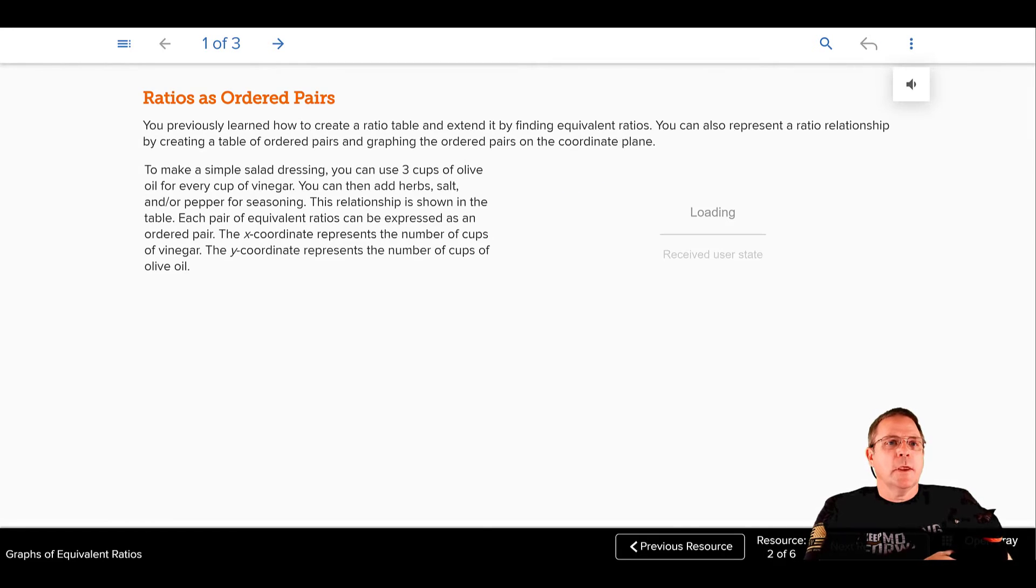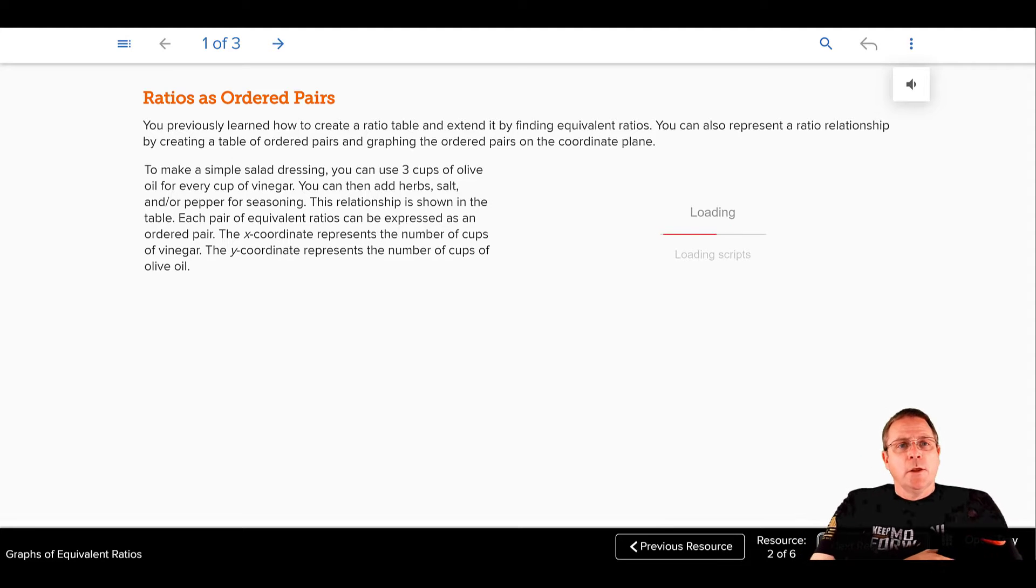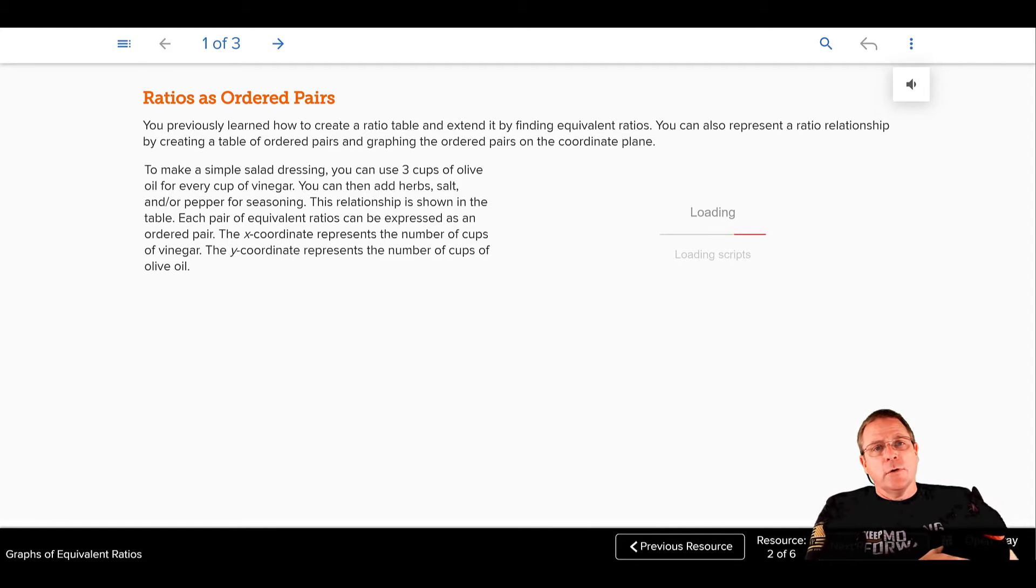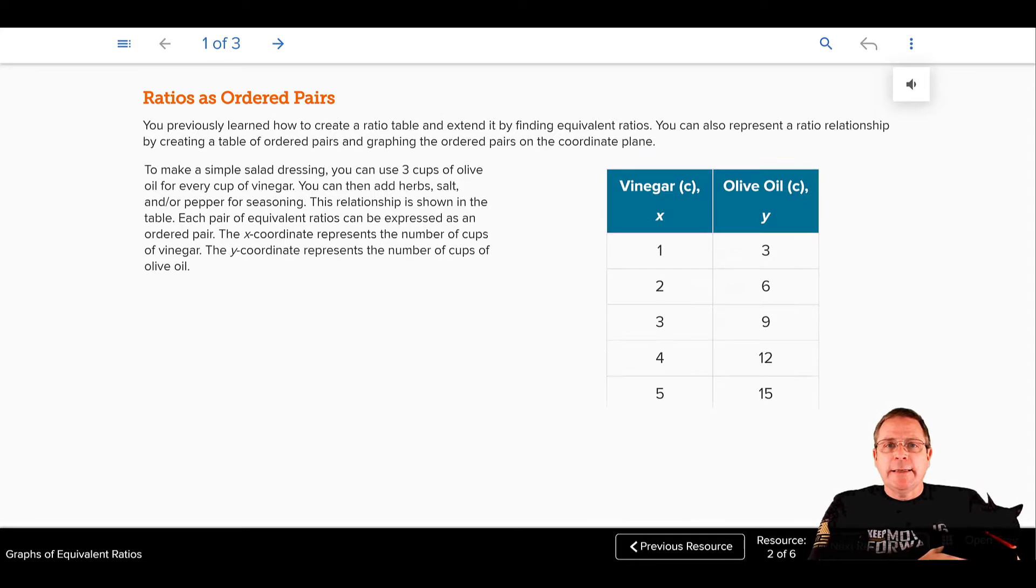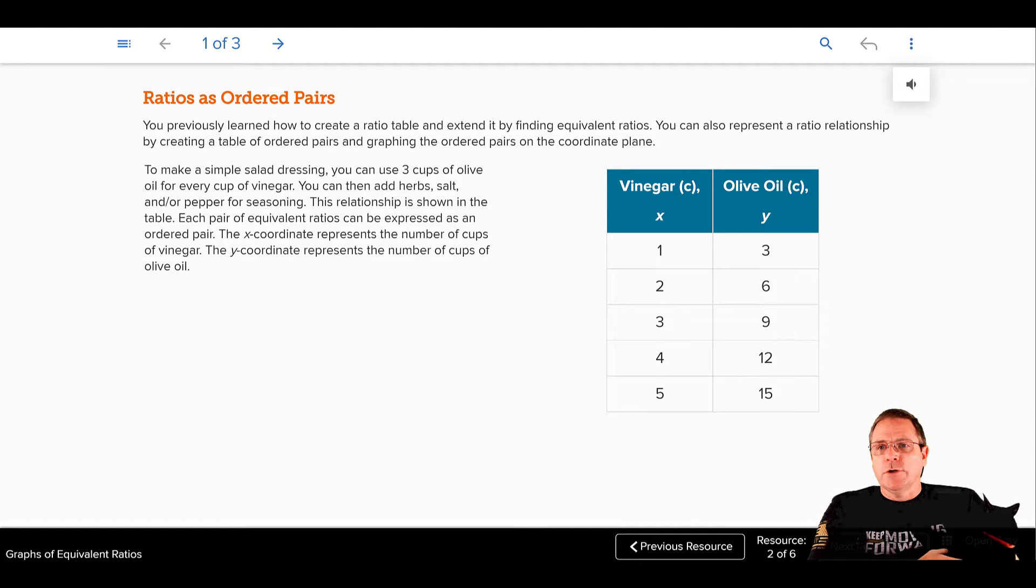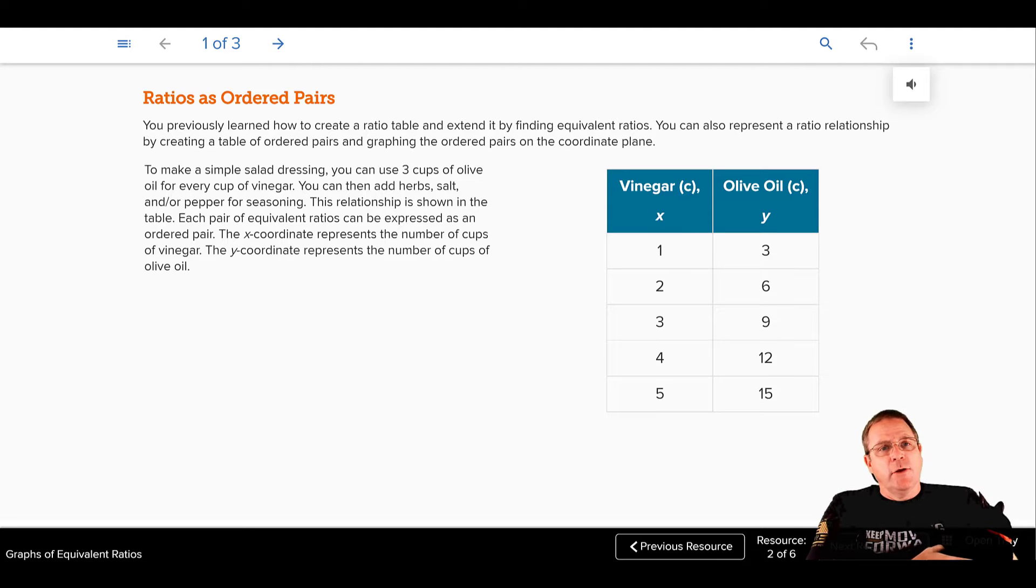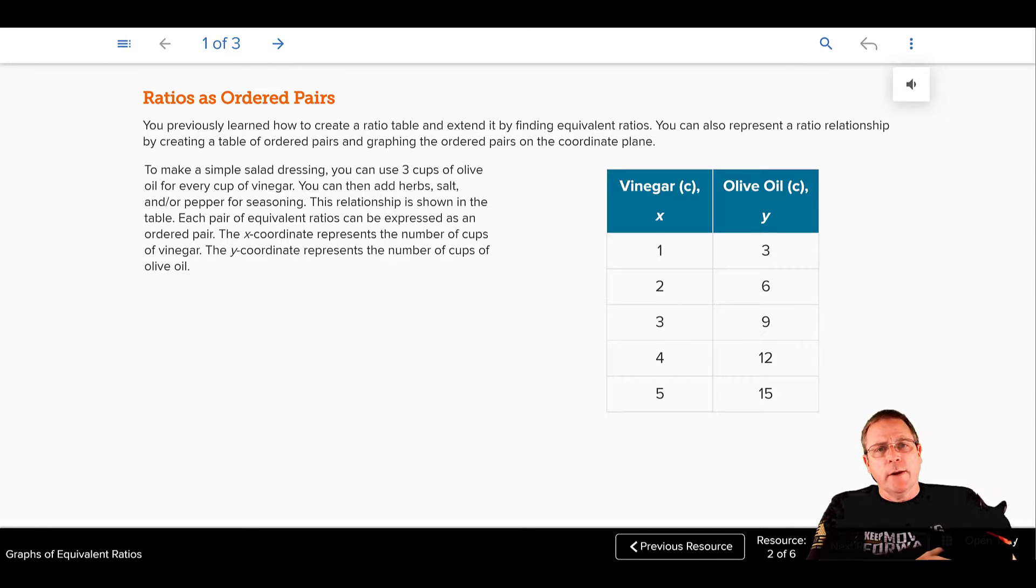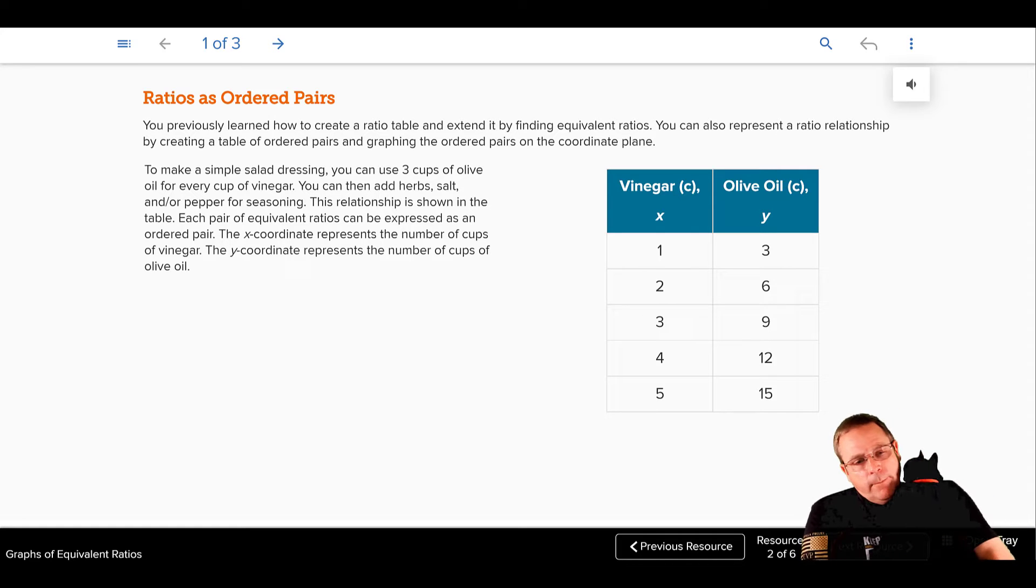Moving to our next resource. Ratios as ordered pairs. You previously learned how to create a ratio table and extend it by finding equivalent ratios. You can also represent a ratio relationship by creating a table of ordered pairs and graphing the ordered pairs on the coordinate plane.